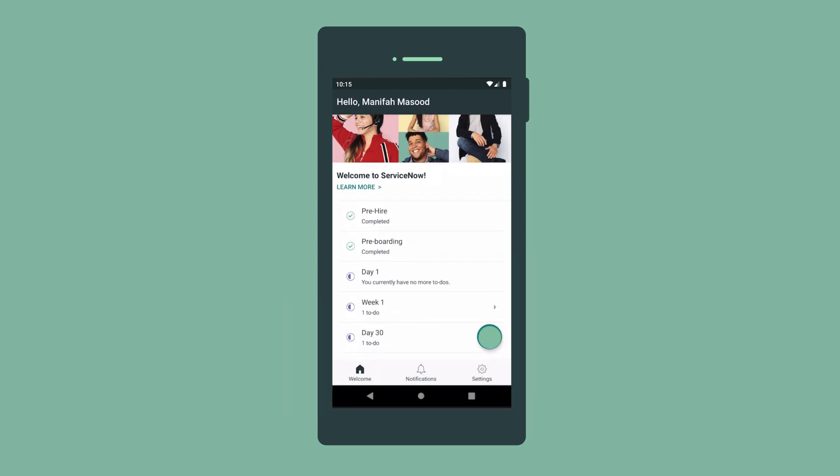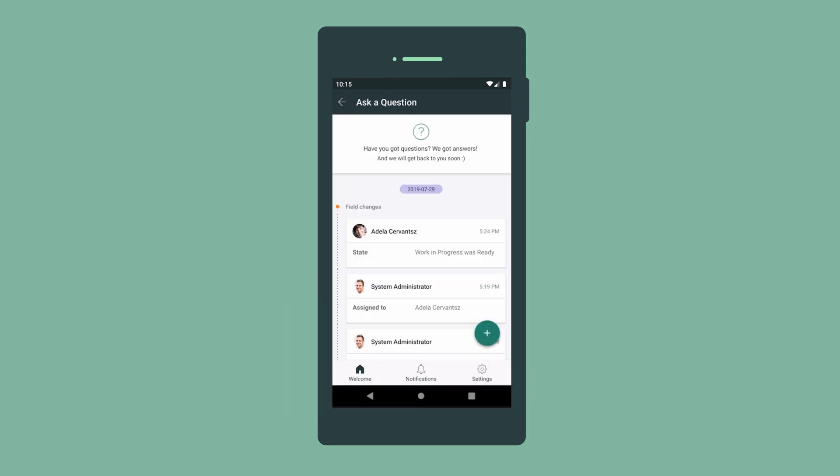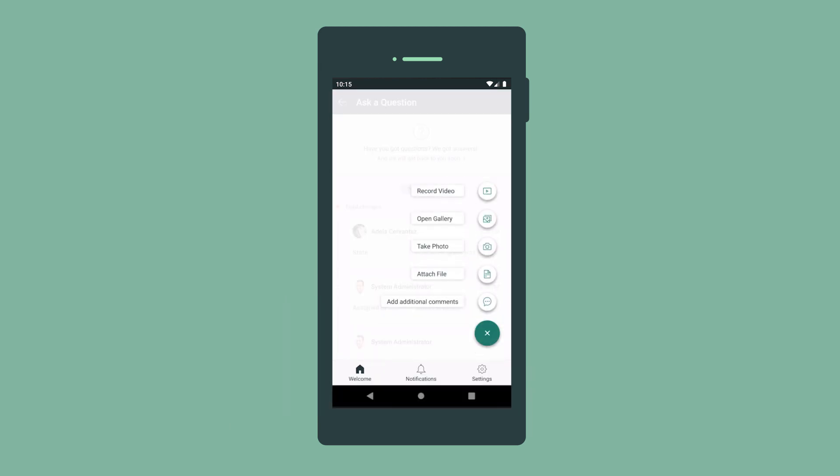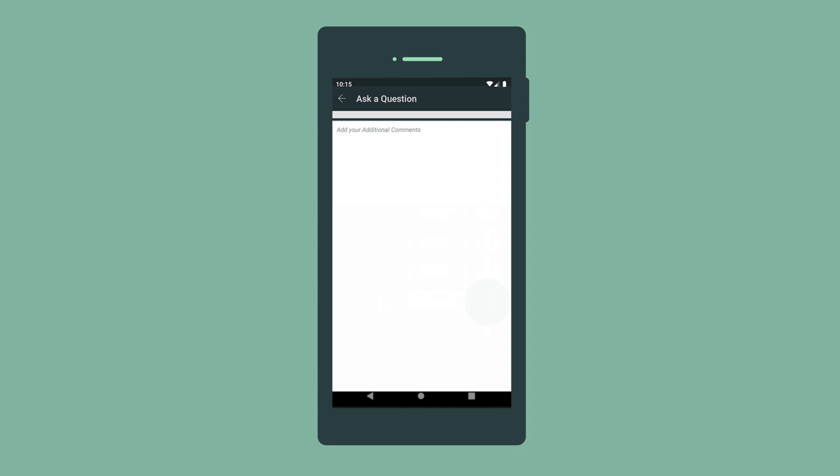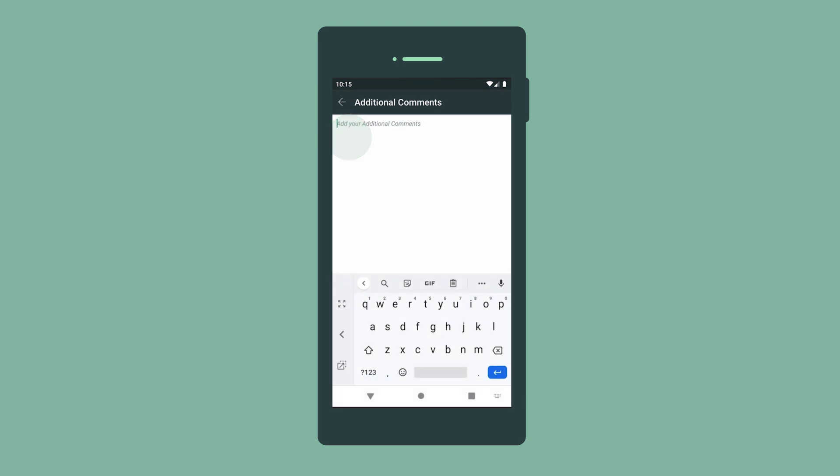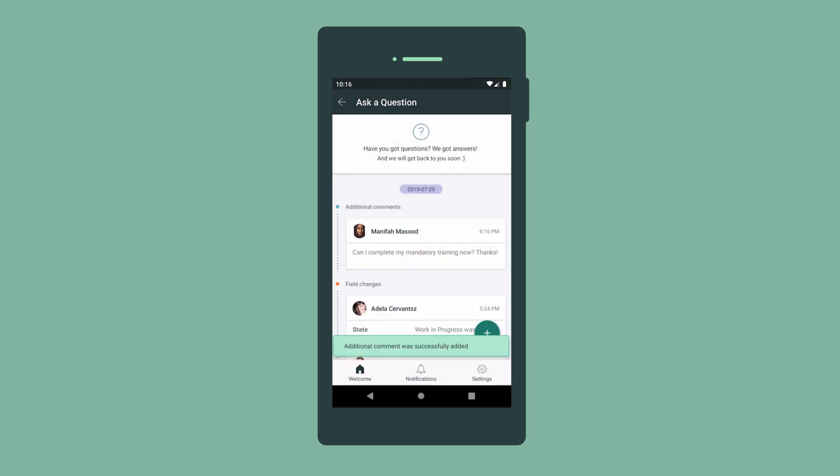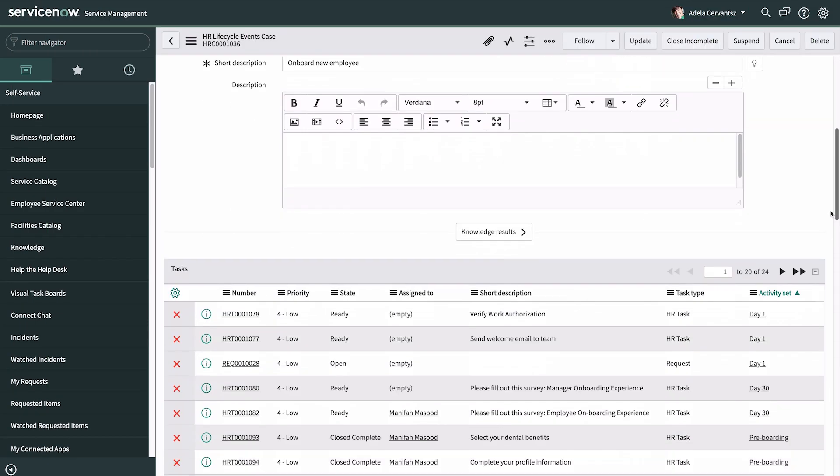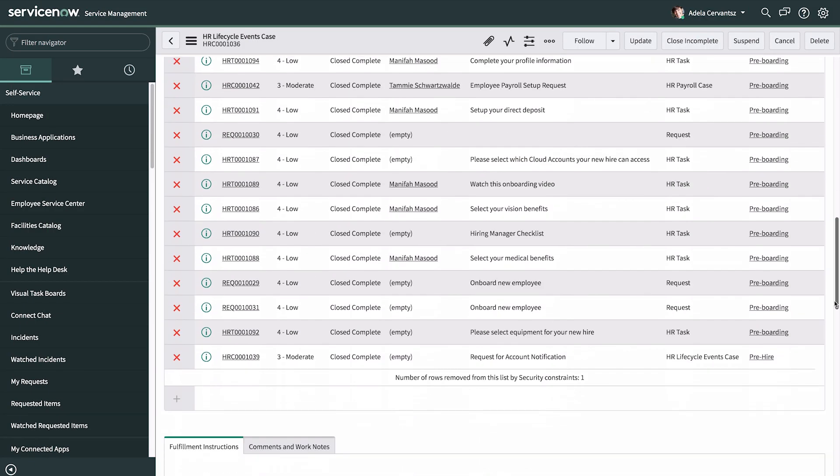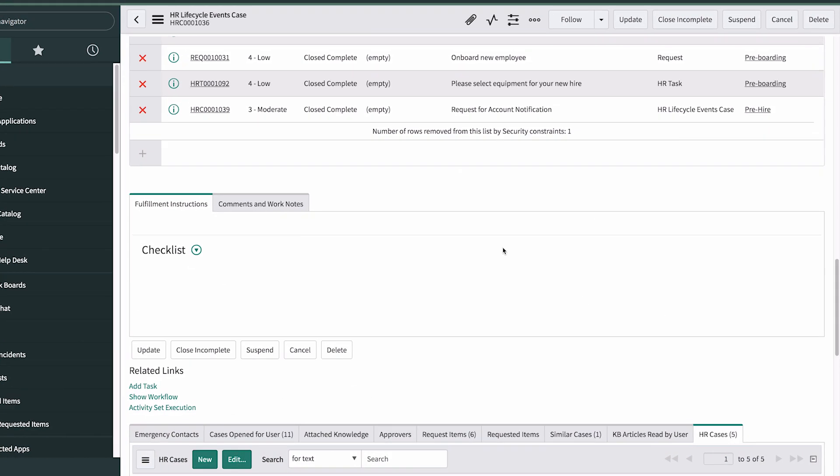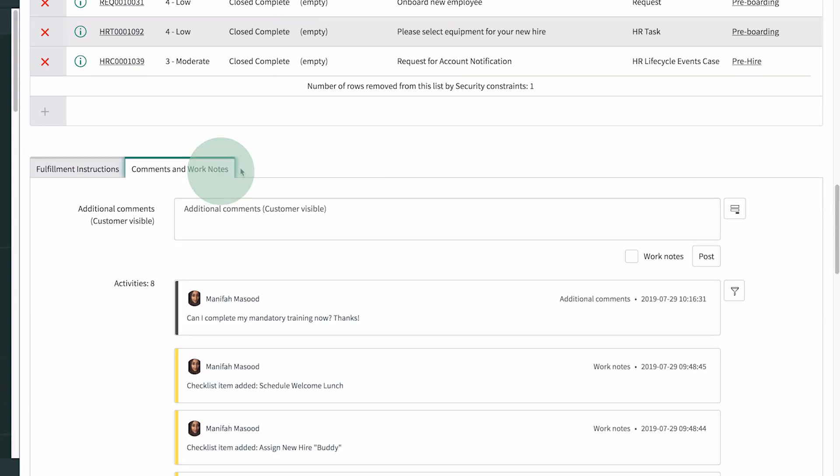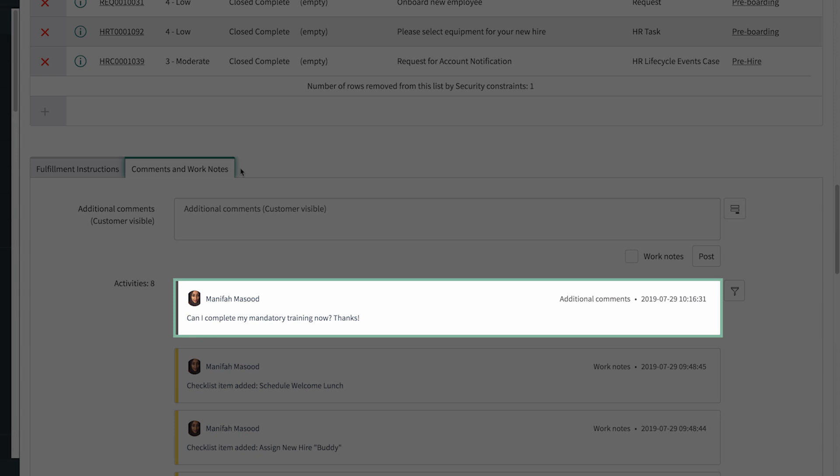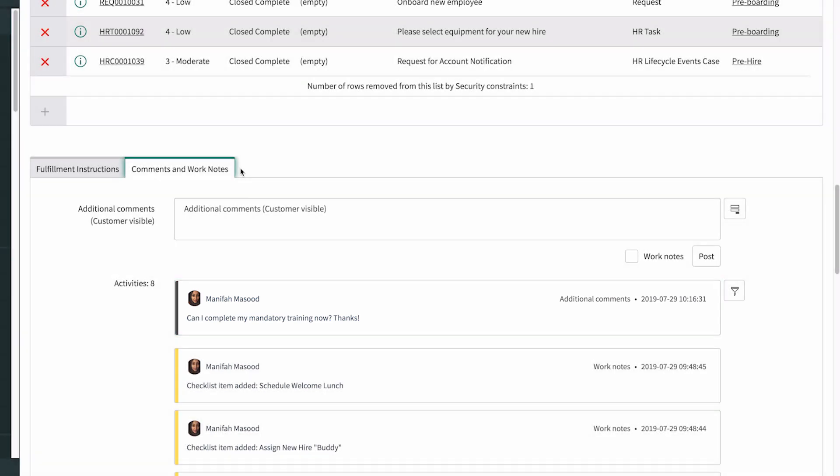New hires can ask questions anytime during onboarding. The HR agent working the case views the comments in the case record under Comments and Work Notes and can respond here as well.